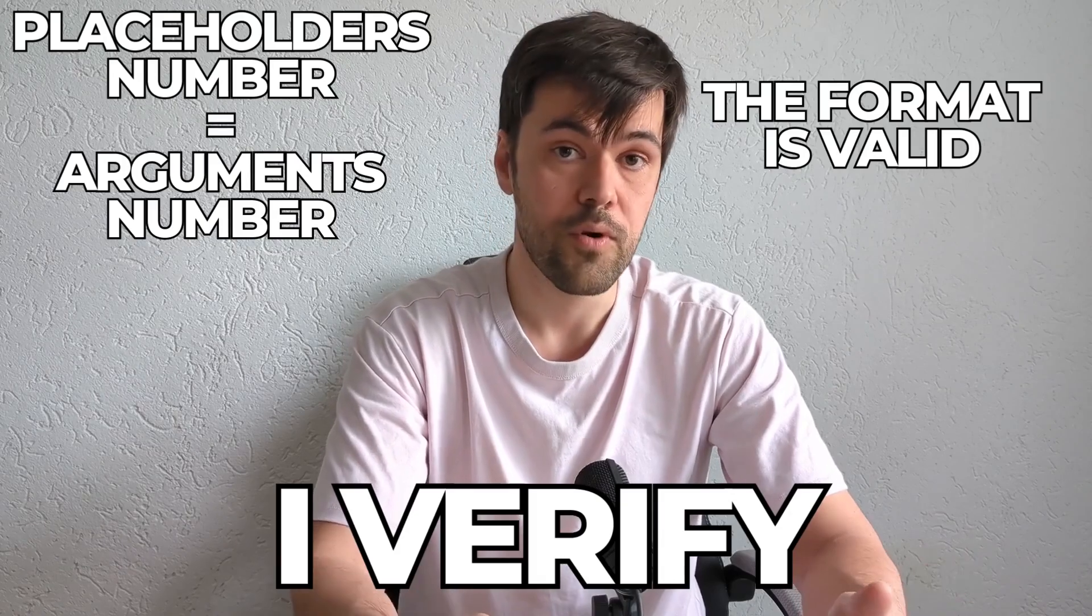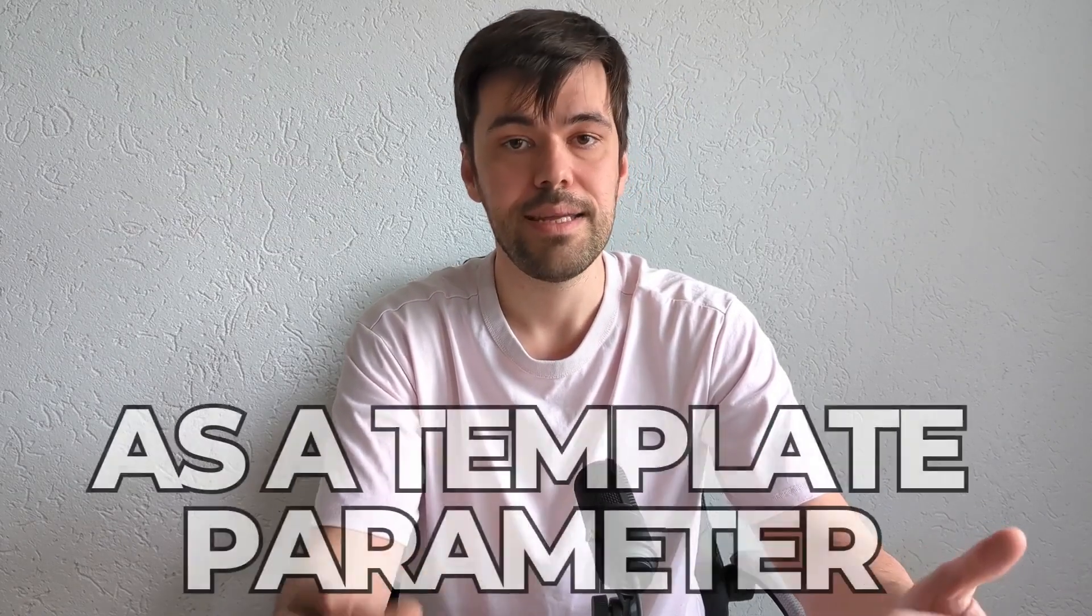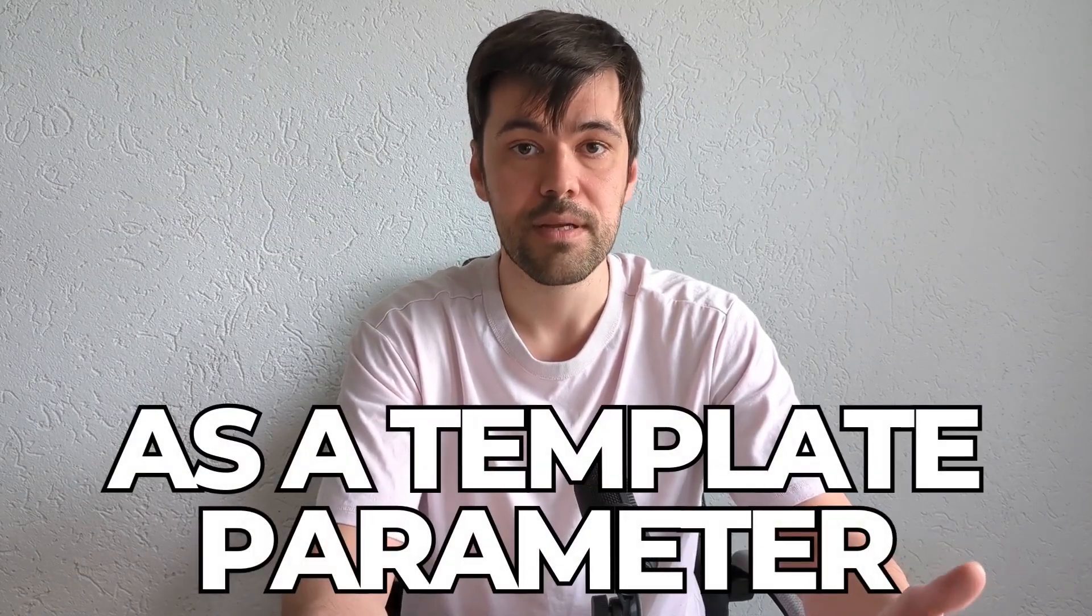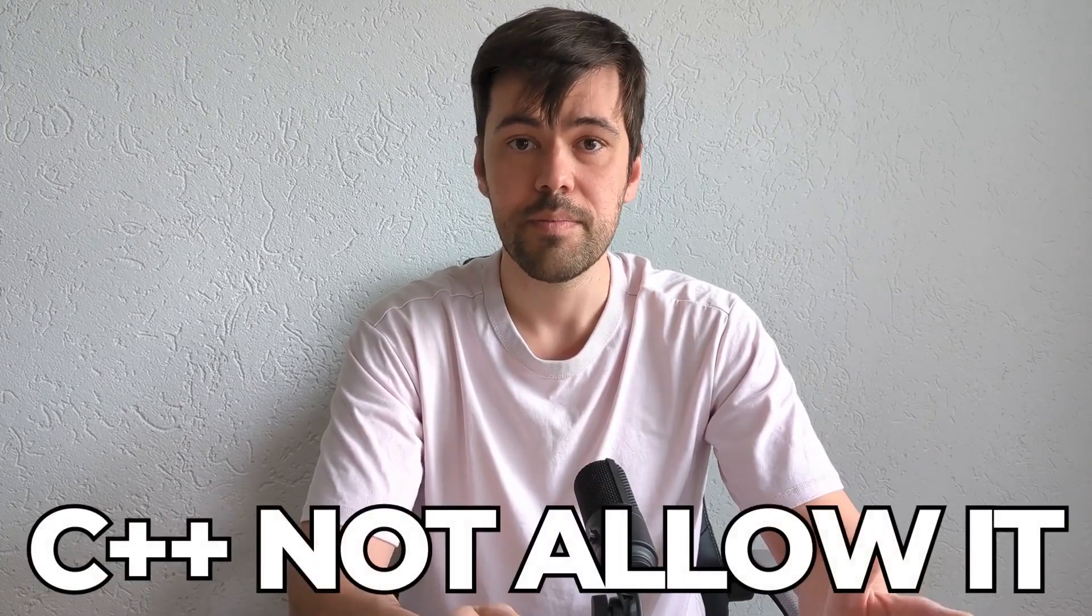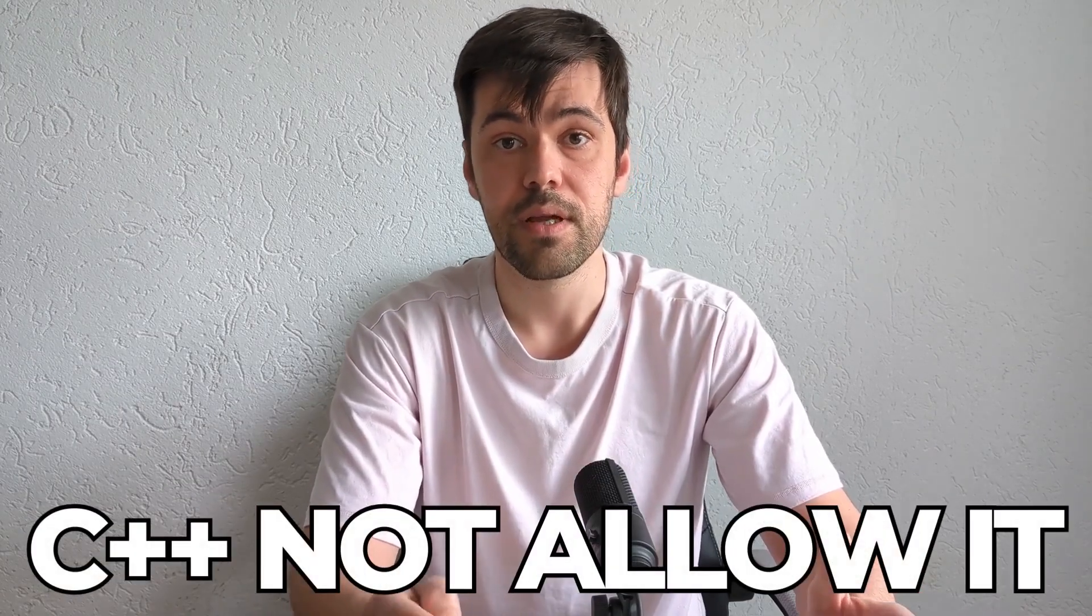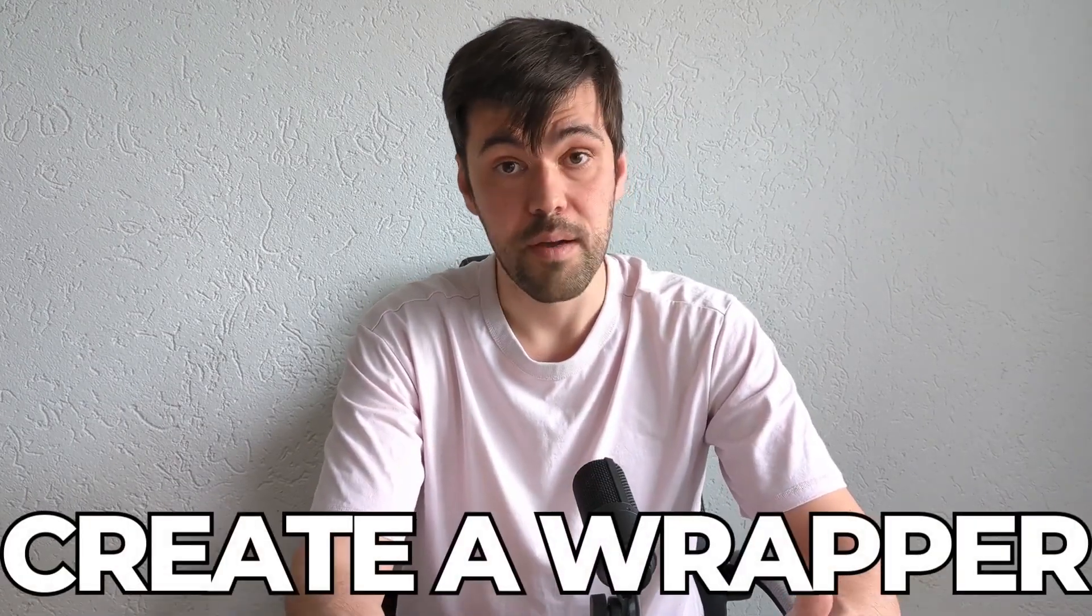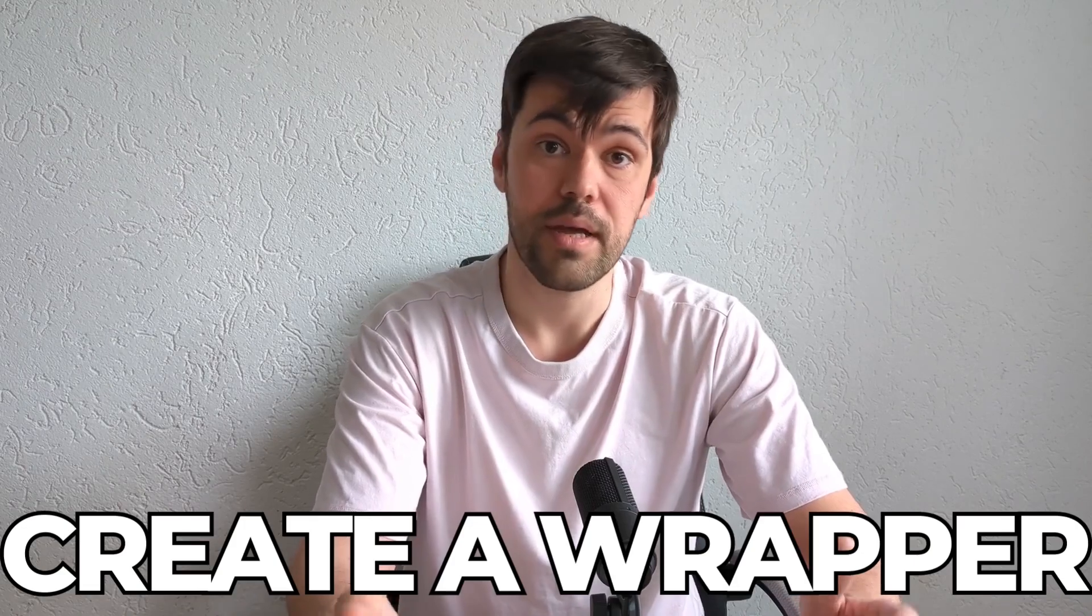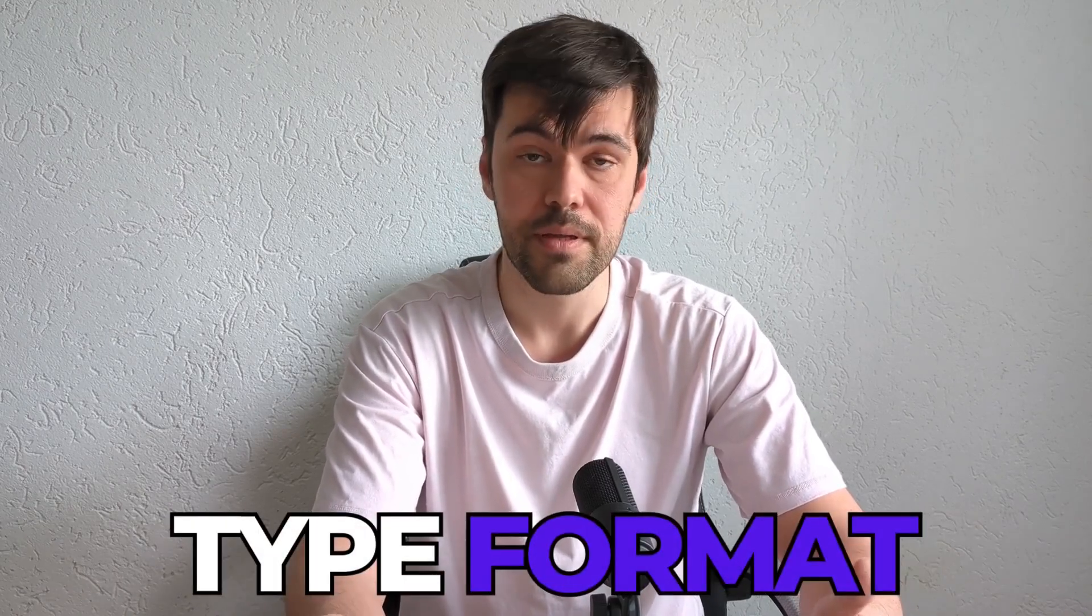To perform compile time validation, I need the format string as a template parameter. However, C++ does not allow doing this directly. To overcome this, I created a wrapper type called format that should meet the following criteria.